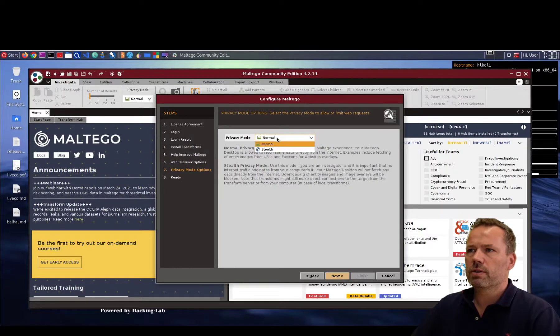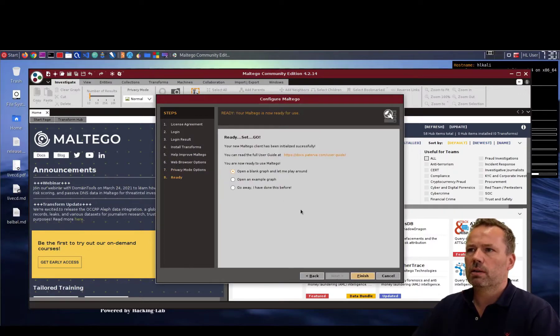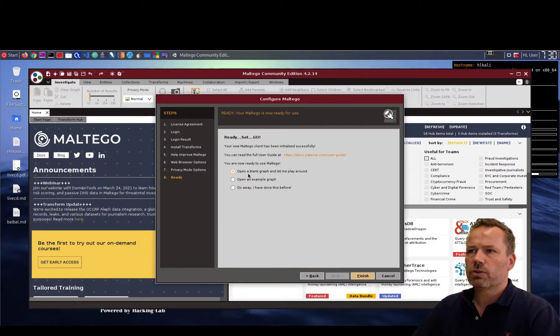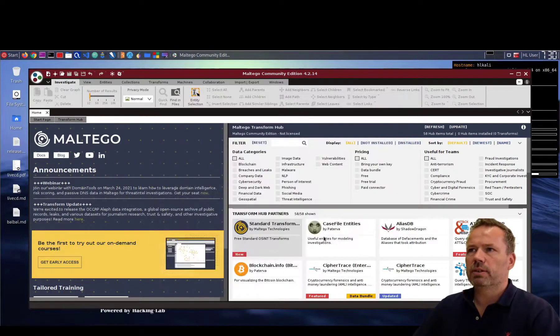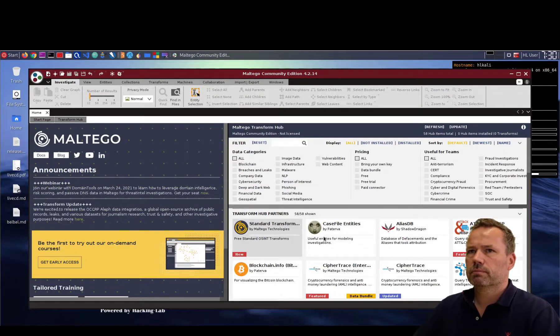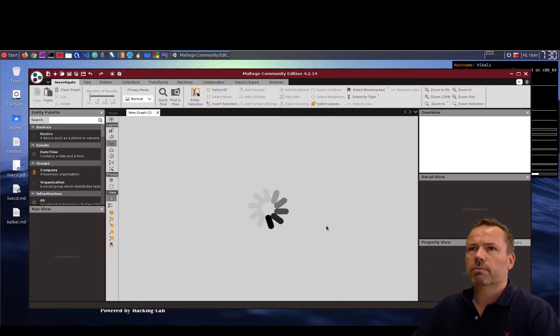Privacy mode I keep on normal. And I would like to start an open blank graph. So an empty graph. So okay. Here we go.